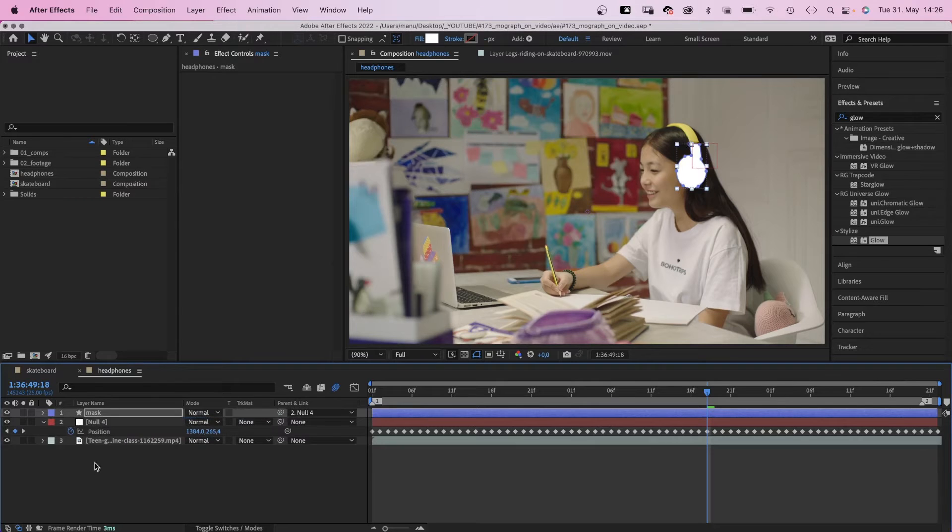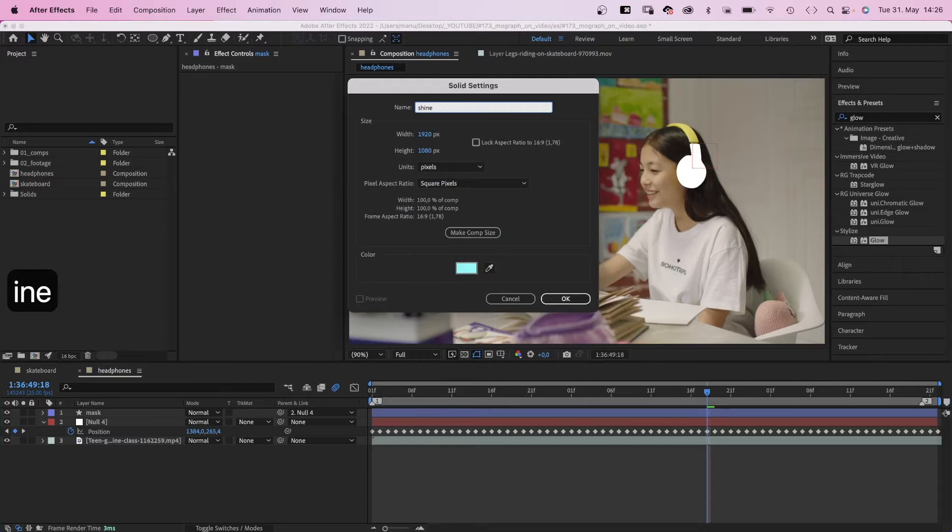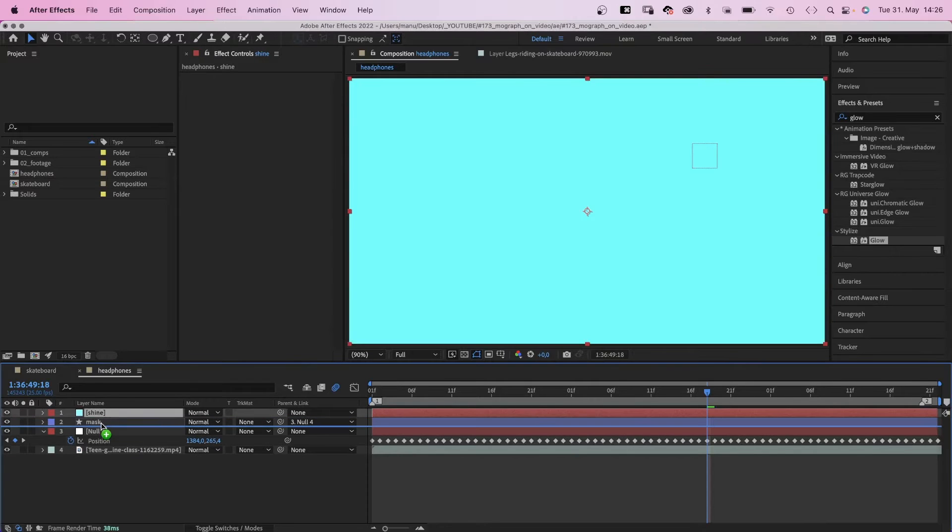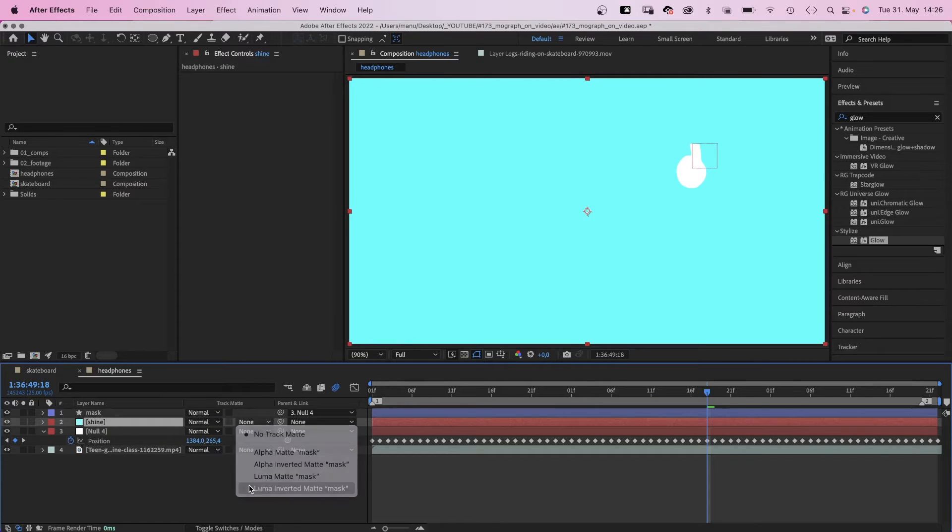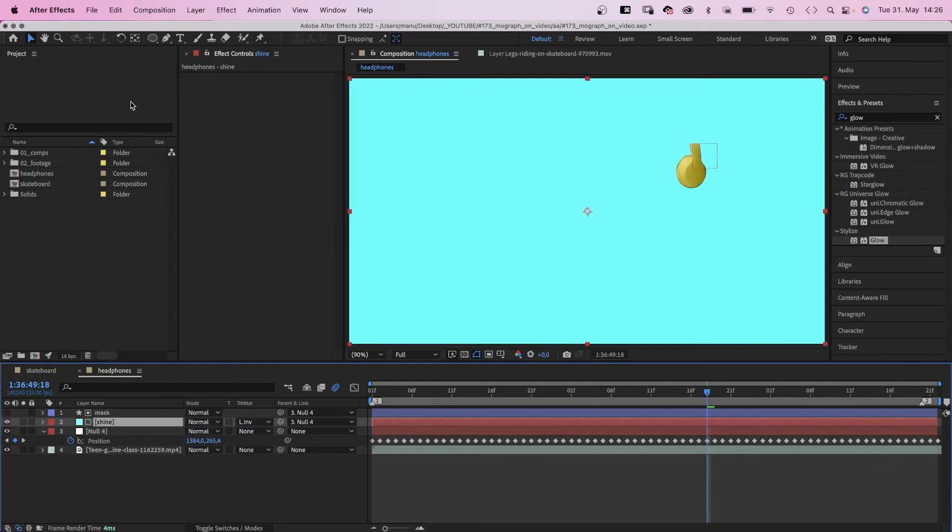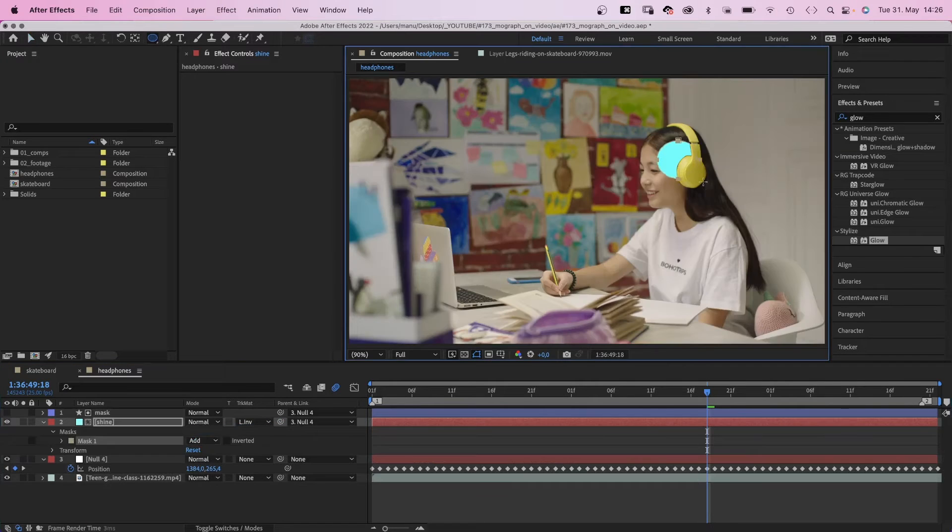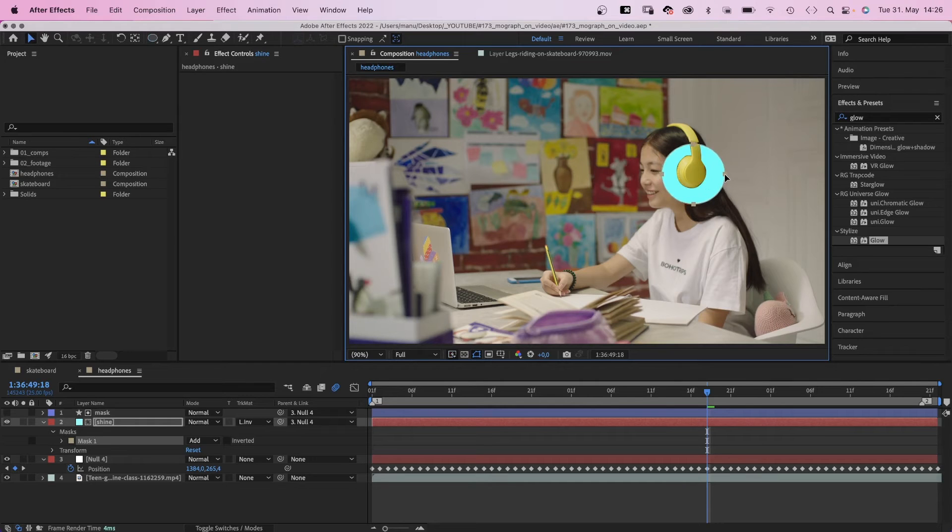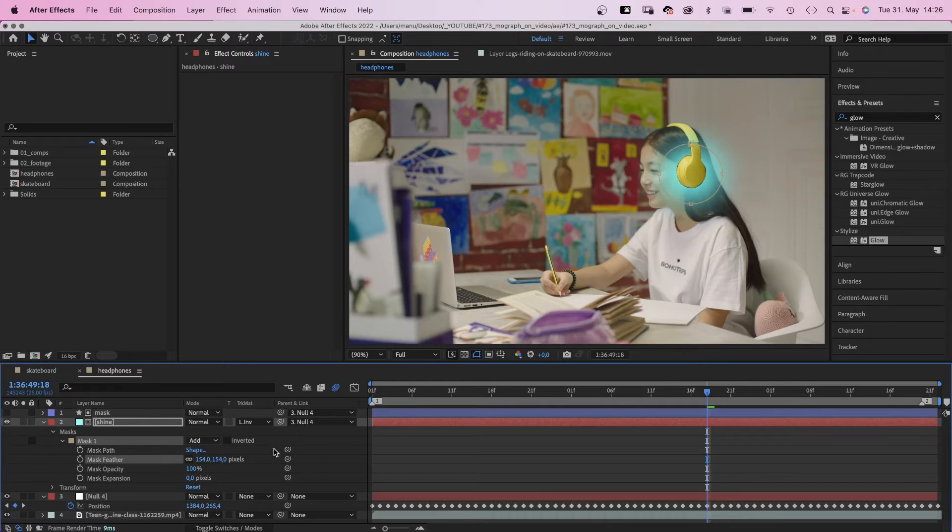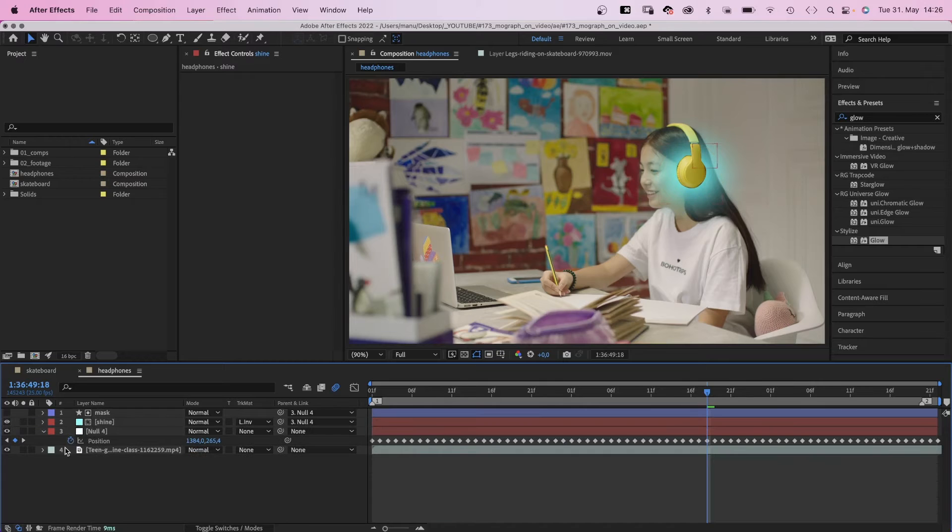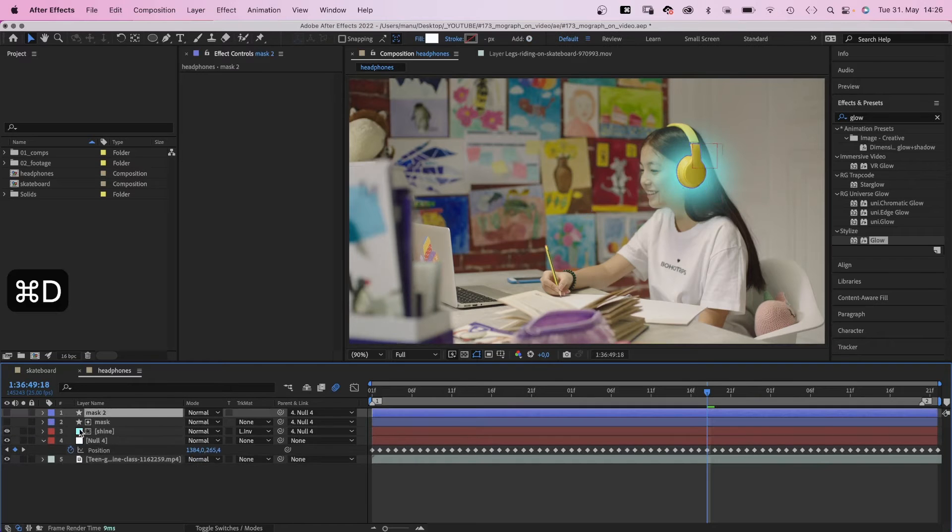Then we add a new solid. Choose the color we want it to be. Name it shine or whatever. And we use the mask as luma inverted mask for the solid. Link it to the null as well. Then we use the ellipse tool to add a mask to the solid around the earpiece. We open the mask property and add a mask feather. To get a glowing edge, we duplicate the mask solid. Rename it glow.